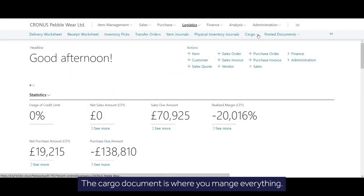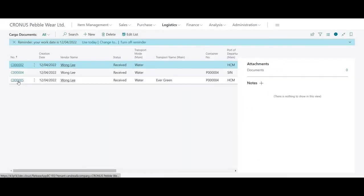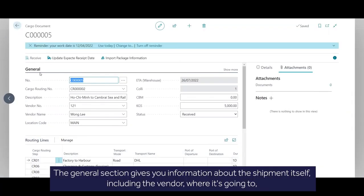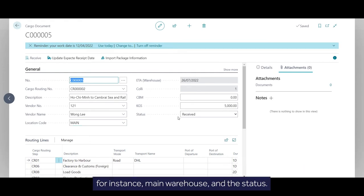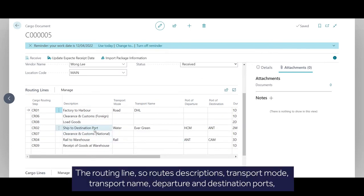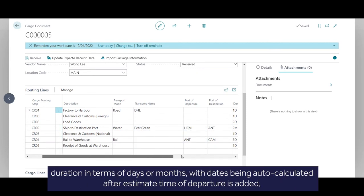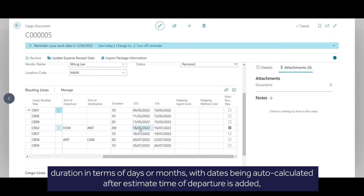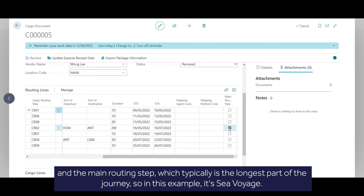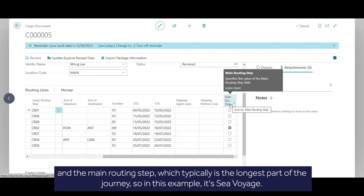The cargo document is where you manage everything. The general section gives you information about the shipment itself, including the vendor, where it's going to, for instance main warehouse, and the status. The routing lines include route descriptions, transport mode, transport name, departure and destination ports, duration in terms of days or months, with dates being auto-calculated after estimate time of departure is added, and the main routing step, which typically is the longest part of the journey. So in this example, see Voyage.